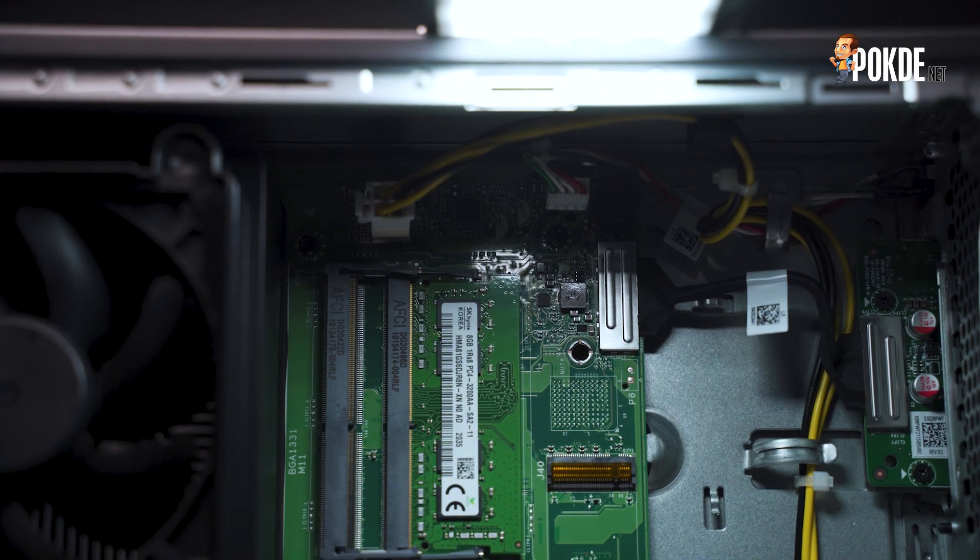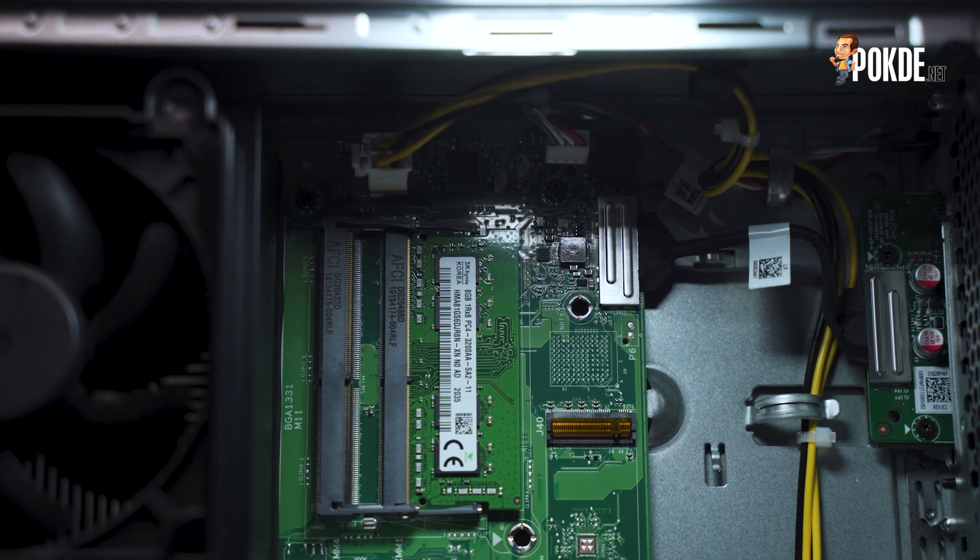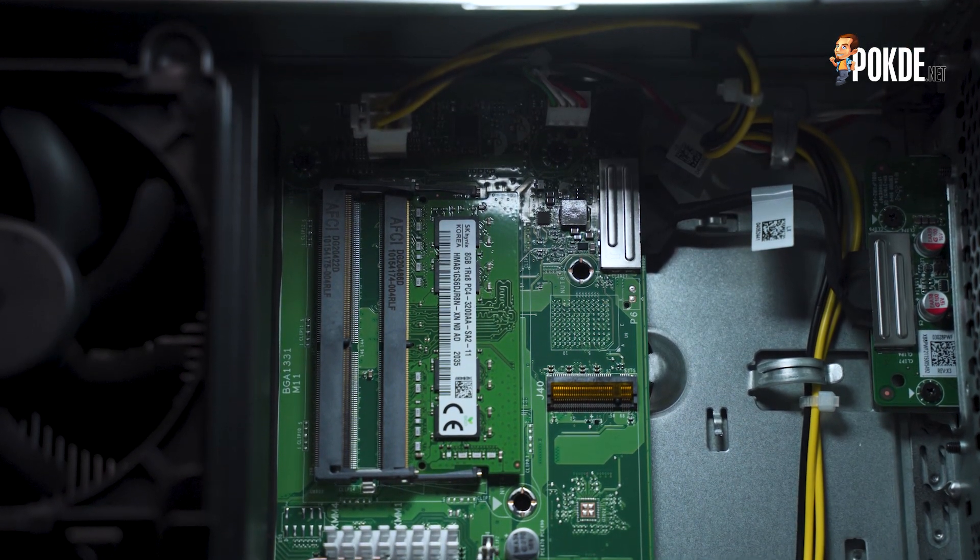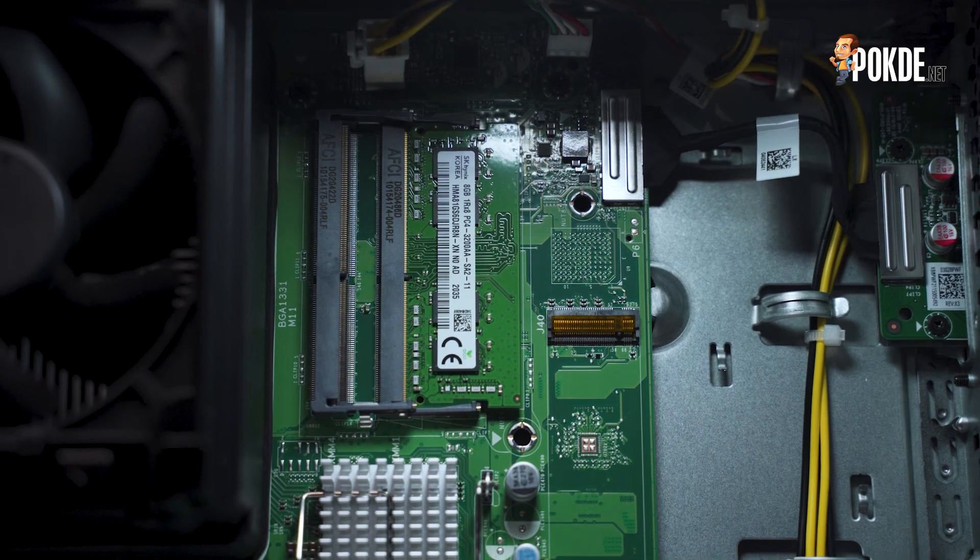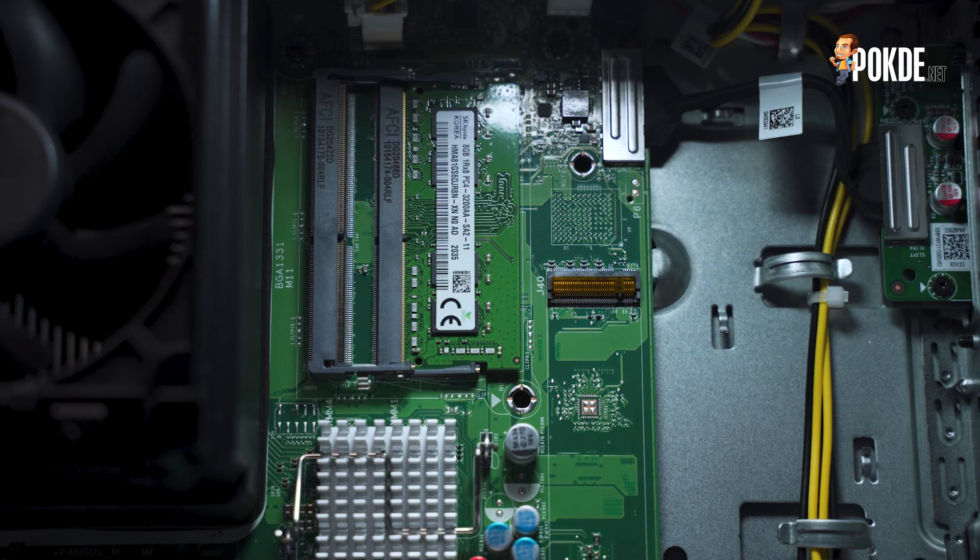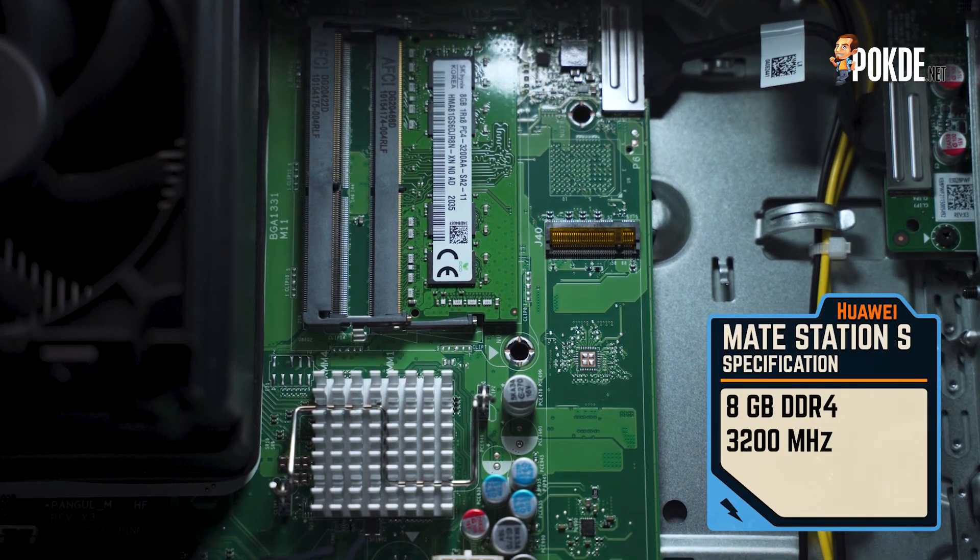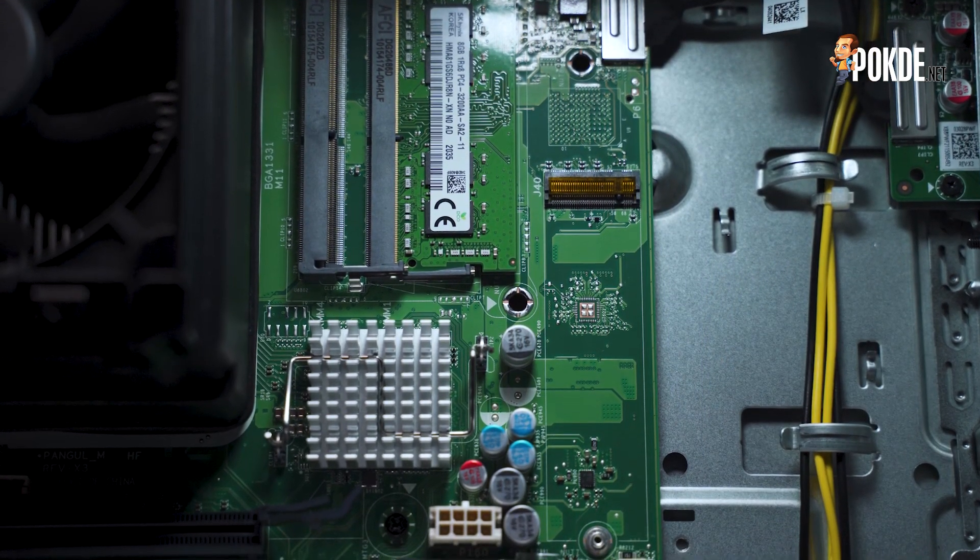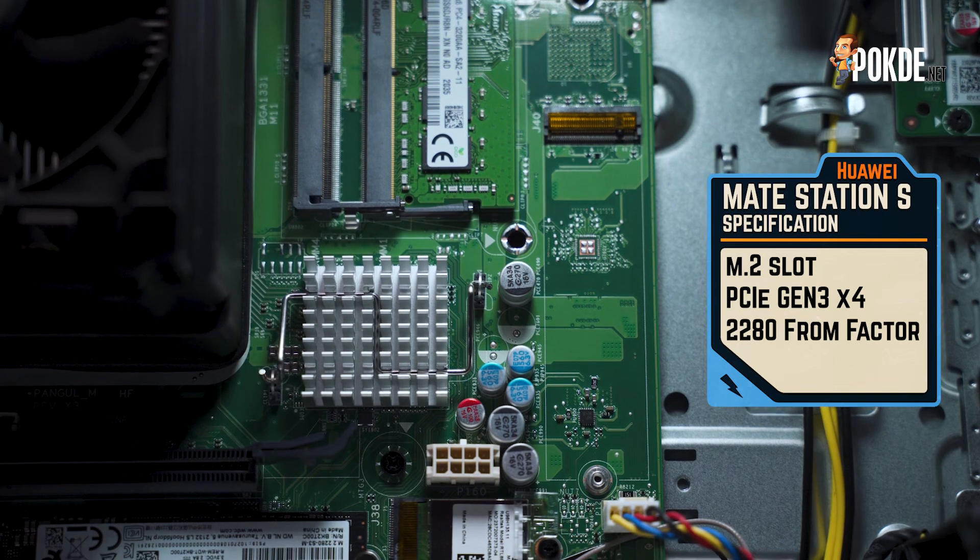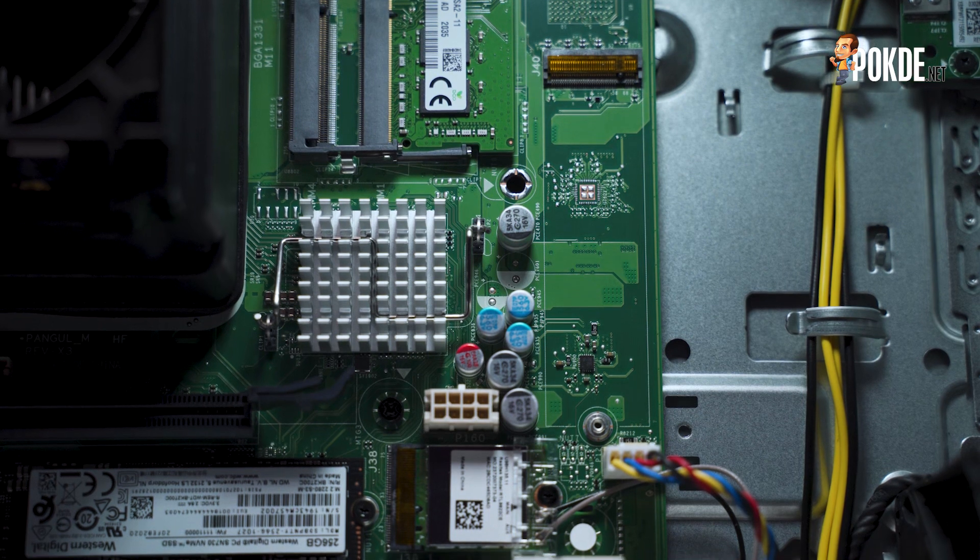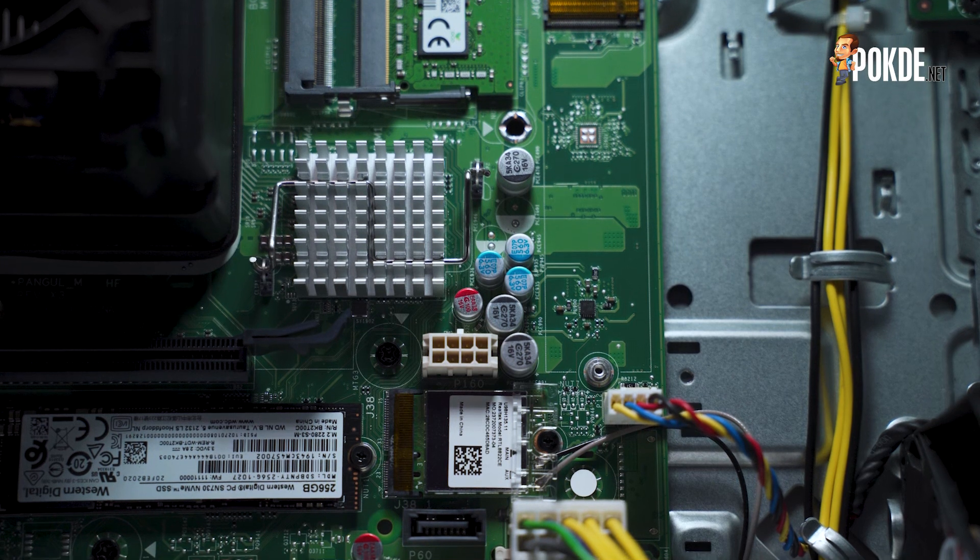From the top it seems that Huawei went with proprietary connectors for pretty much everything except for the power button. The USB-C, USB-A, and headphone jack on the front panel are connected to the motherboard via a ribbon, which means that you can't simply transplant the Huawei MateStation S internals into another case. To the left of the front I/O connectors are the SODIMM slots with one occupied by an 8GB DDR4-3200 module from SK Hynix.